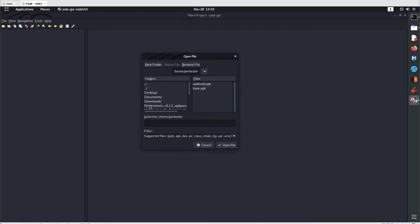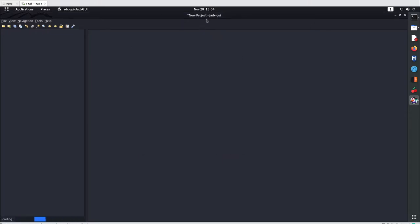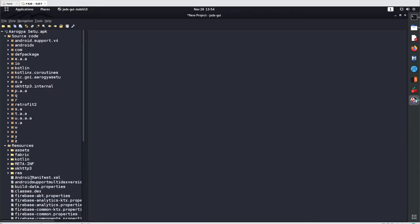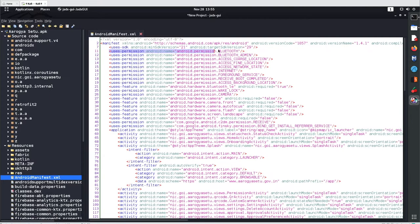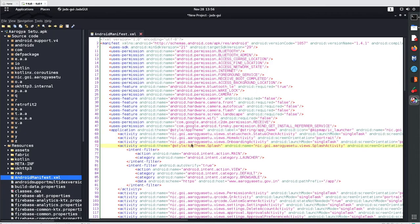In the JADX GUI, navigate to your application location and open an APK — for example, ROGYASA2.APK. You'll get the basic decompiled code. Under resources you'll find the manifest file and can see permissions requested by the application from the user — such as Bluetooth, internet, access network state, C2DM receive, install referrer service, wake lock, and camera permissions. These are the basic things about Android applications that we'll analyze later. JADX is your basic tool to get the high-level structure of compiled applications.